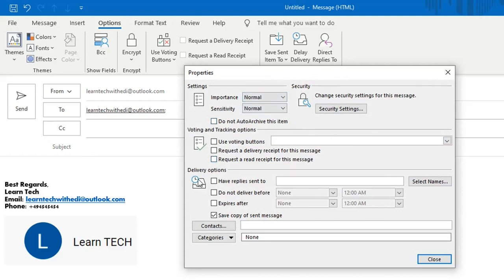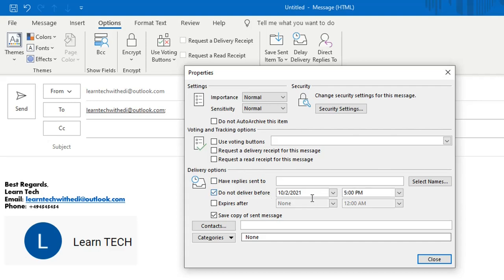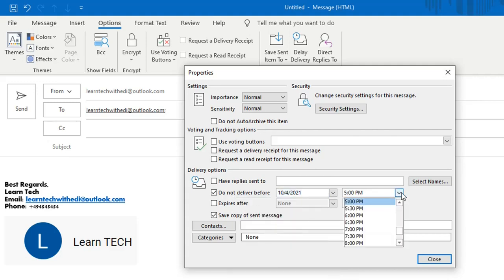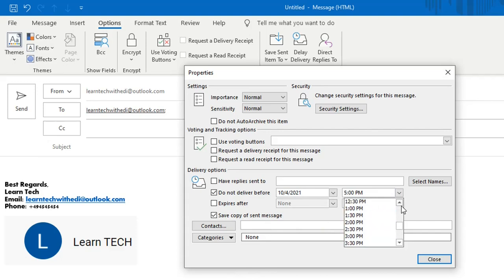So in our case I will choose the delivery options and I will select over do not deliver before and here I specify the date. For example, I want this email to be sent on Monday 4th October and here I specify the time. For example, I want this email to be sent at 8am.